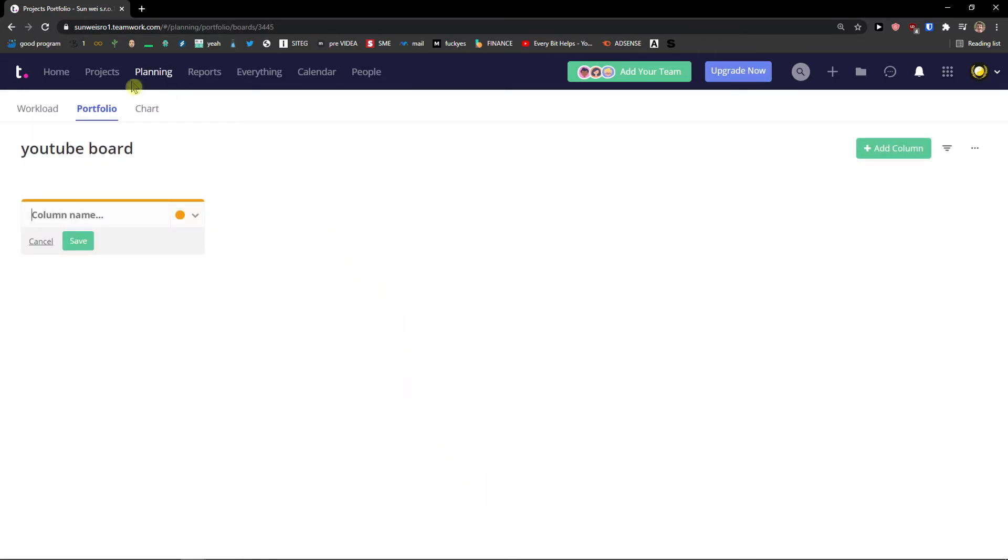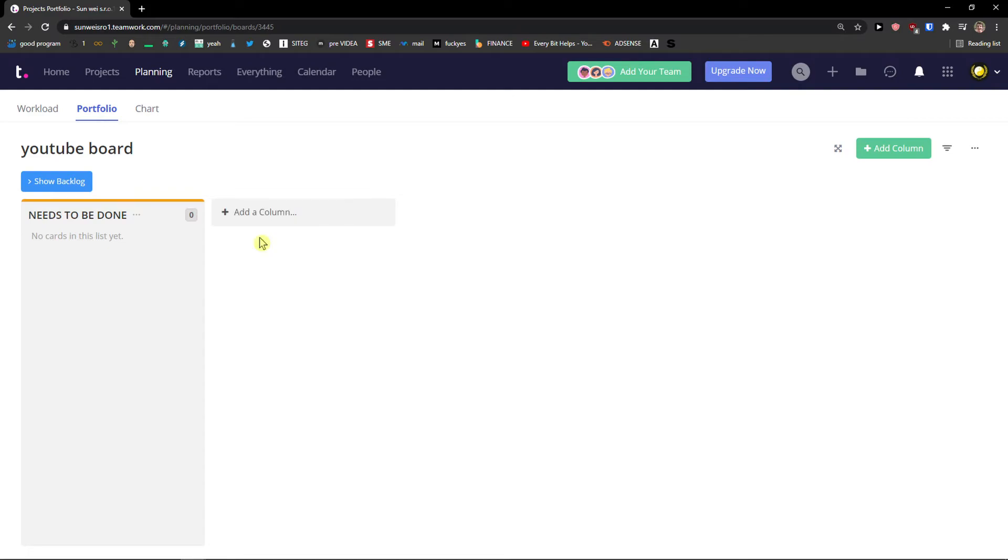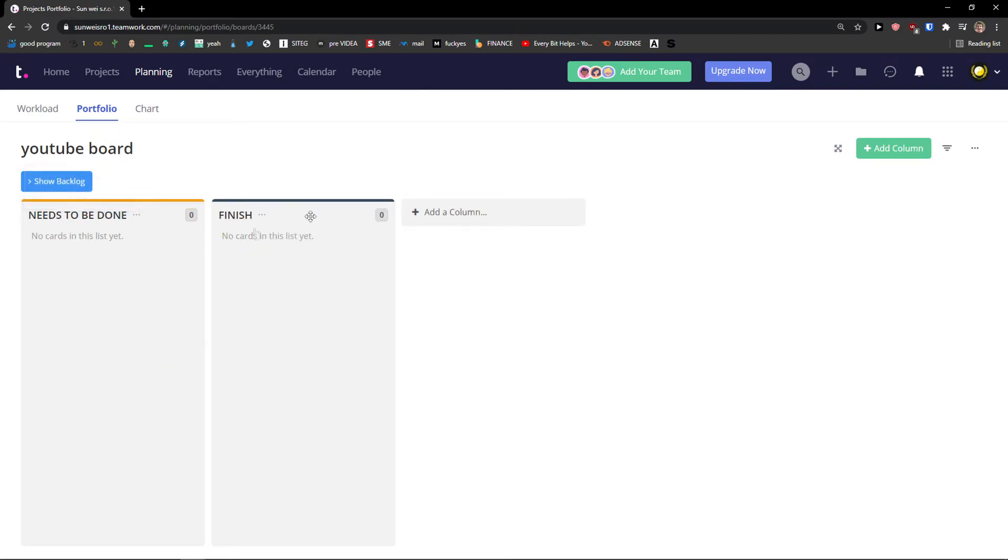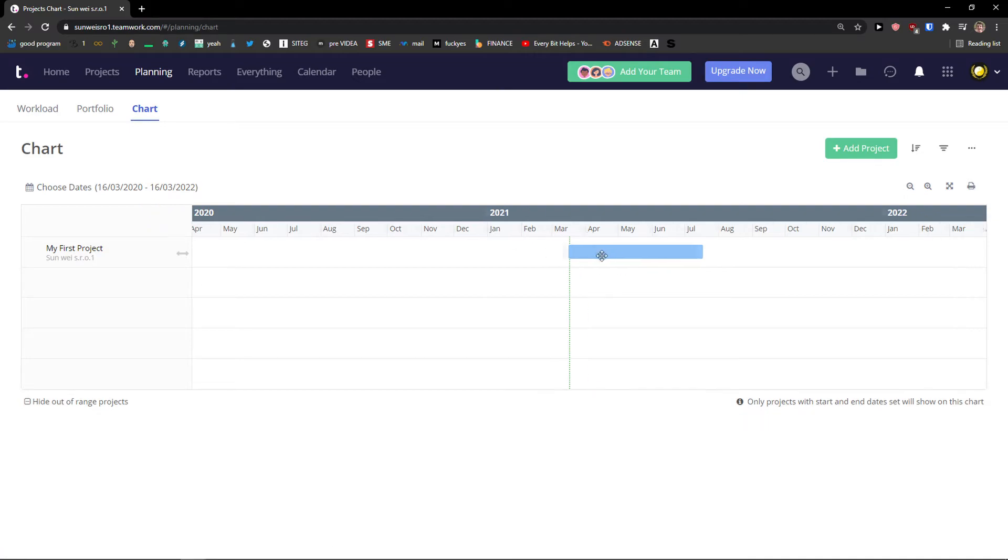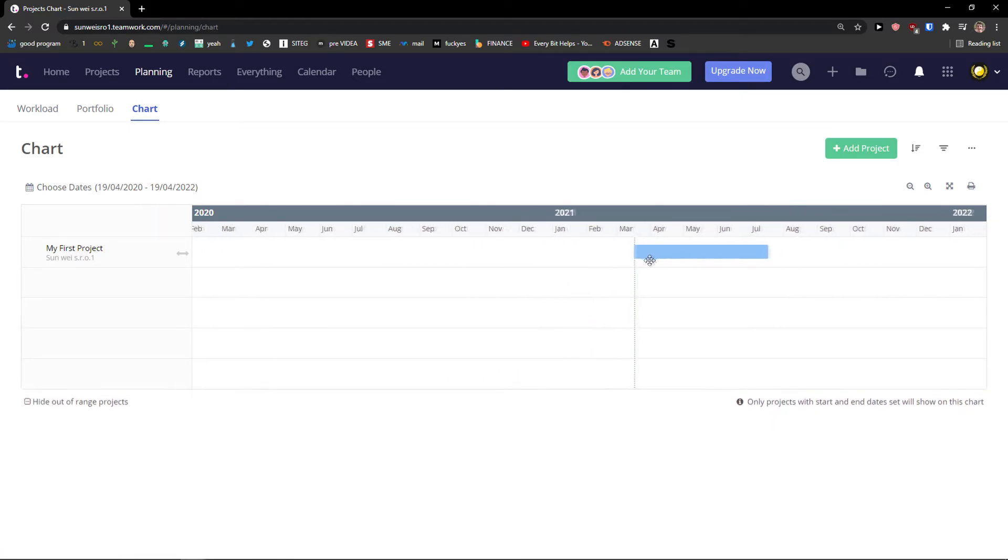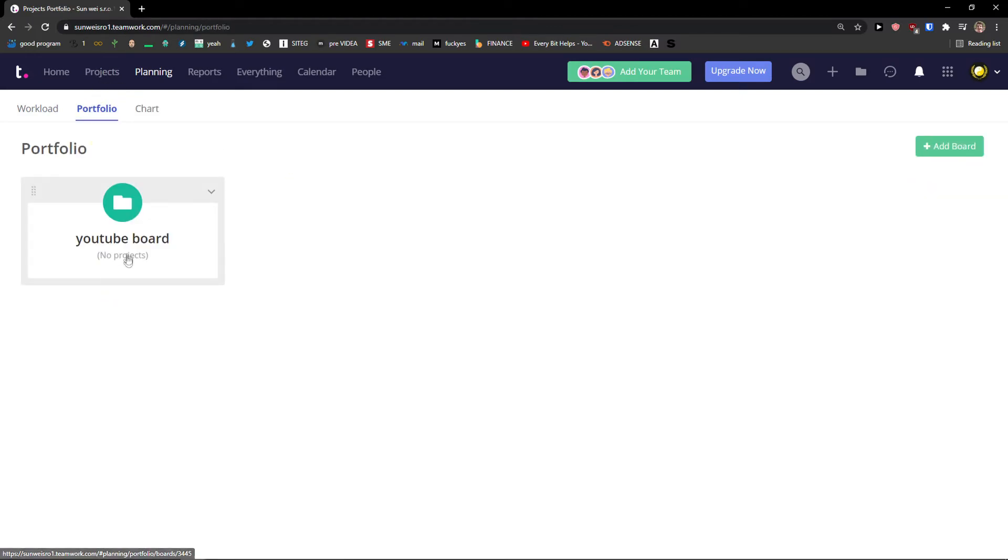And in your board YouTube board I can add columns. So as you can see that in planning, to be done, then I can simply finish. And you can simply see in your portfolio. Now what you can do, you can manage the columns and you can edit those columns. And then you have a chart here that you can like add project to your chart. So this is how it works.